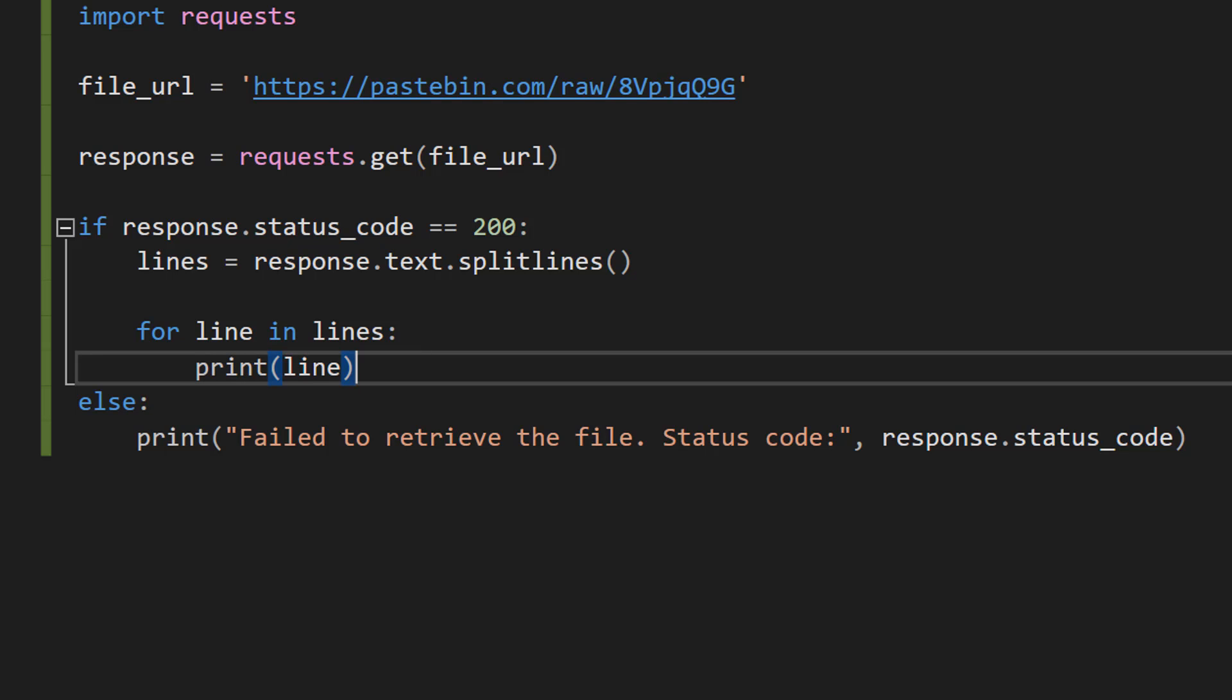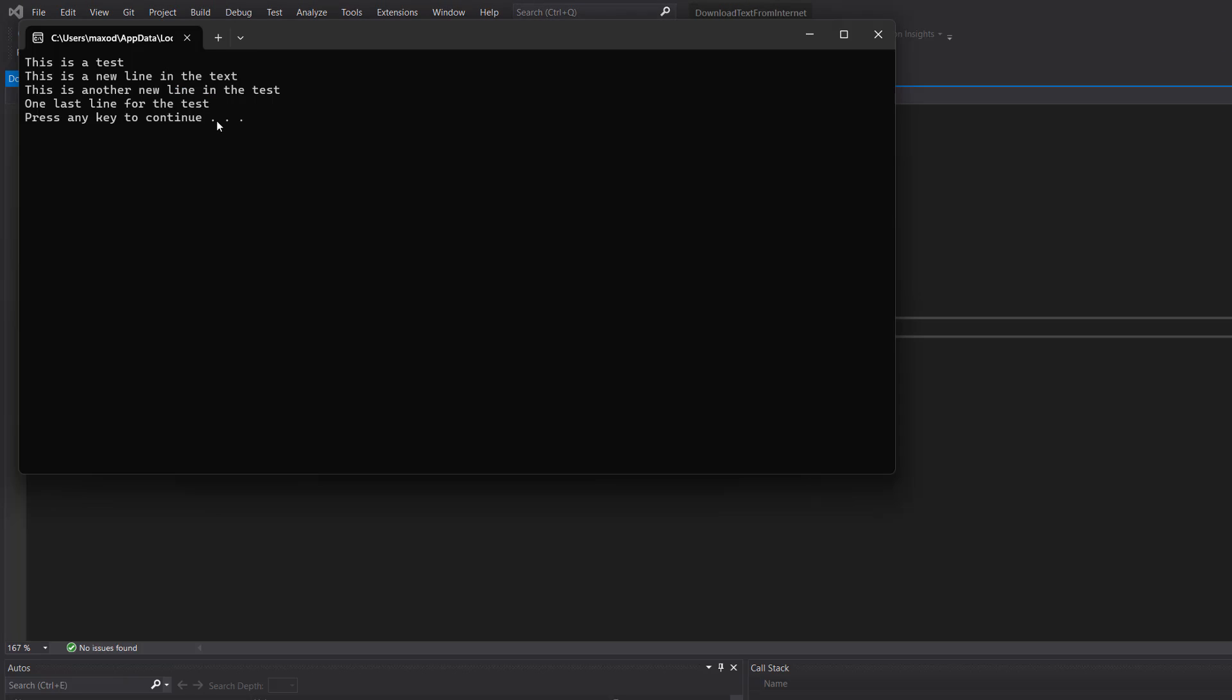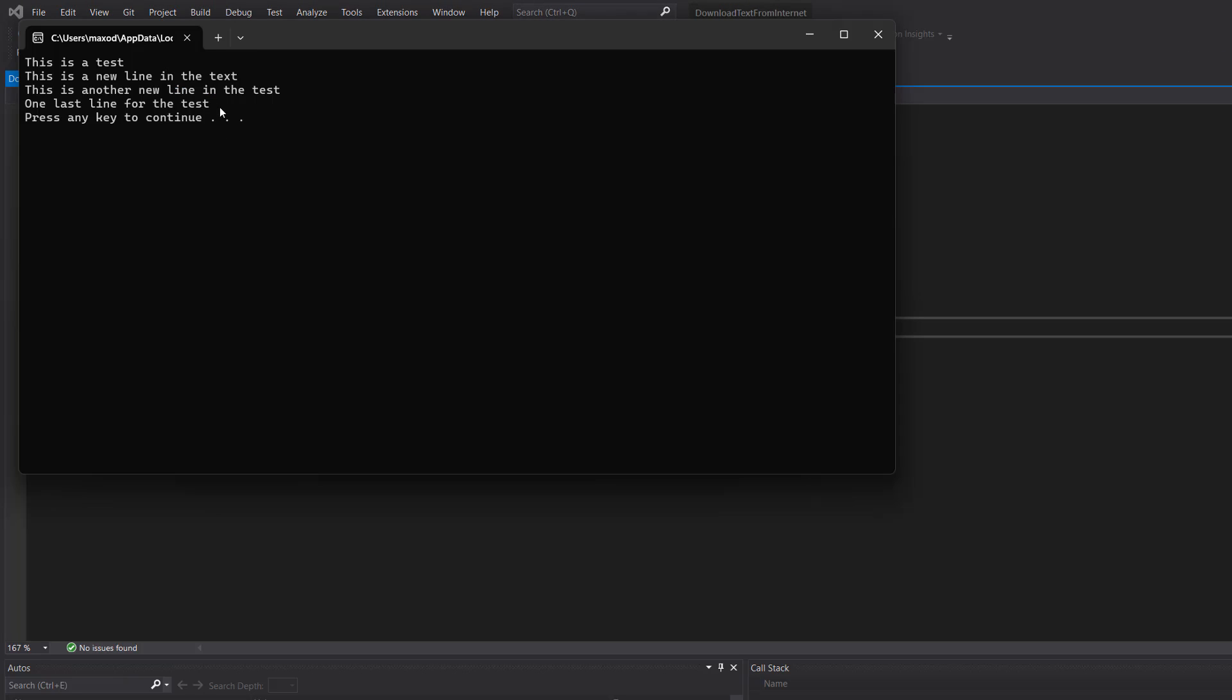But let's save our work and hit play to see what happens. As you can see it did successfully print out those four lines of text from that URL on pastebin. Which is great.